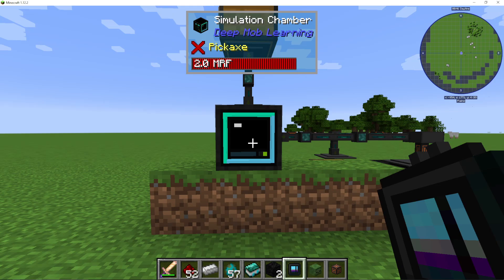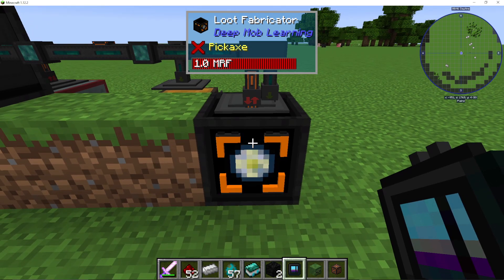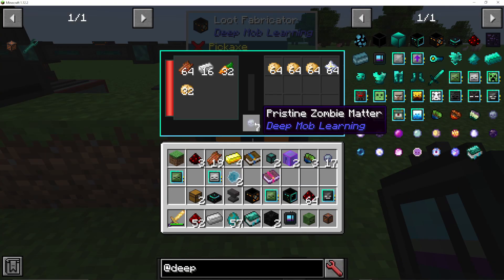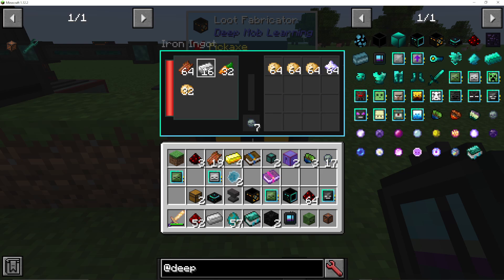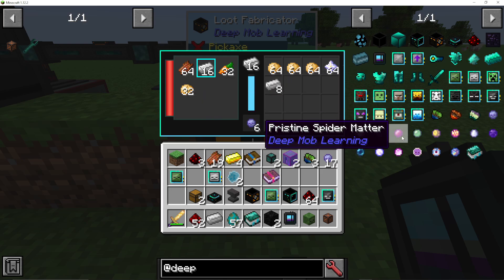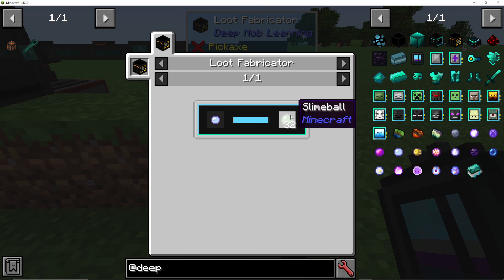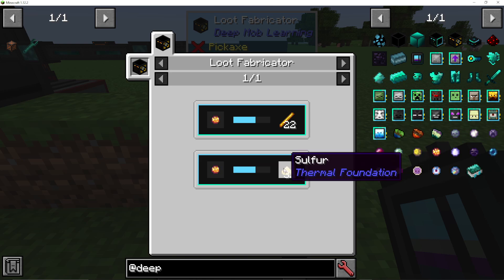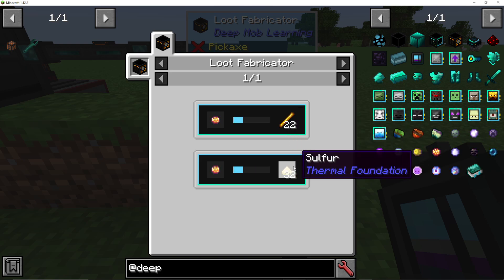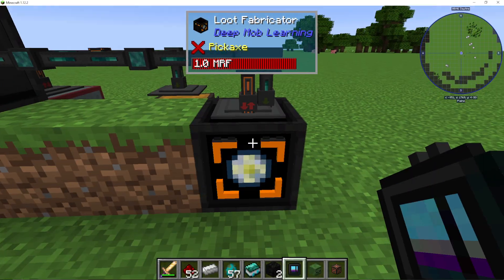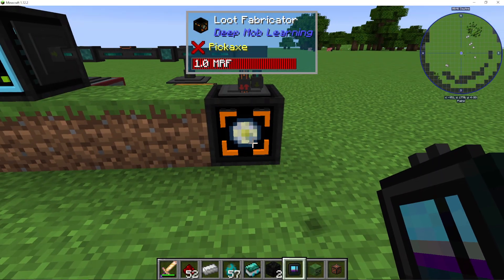Pristine matter goes into the loot fabricator. Using pristine zombie matter, you can choose between carrots, iron ingots, rotten flesh, or potato. If I click iron ingots, it uses one matter and makes 16 iron ingots. Pristine spider matter gives spider eye, string, or cobweb. A wither can give a nether star. Slime gives slime. Blaze gives sulfur or blaze rods — sulfur appearing because of the thermal foundation loot table on blazes. Just make sure you're adding power into the simulation chamber and also polymer clay, which must be input from the top; everything else can come in from any side.